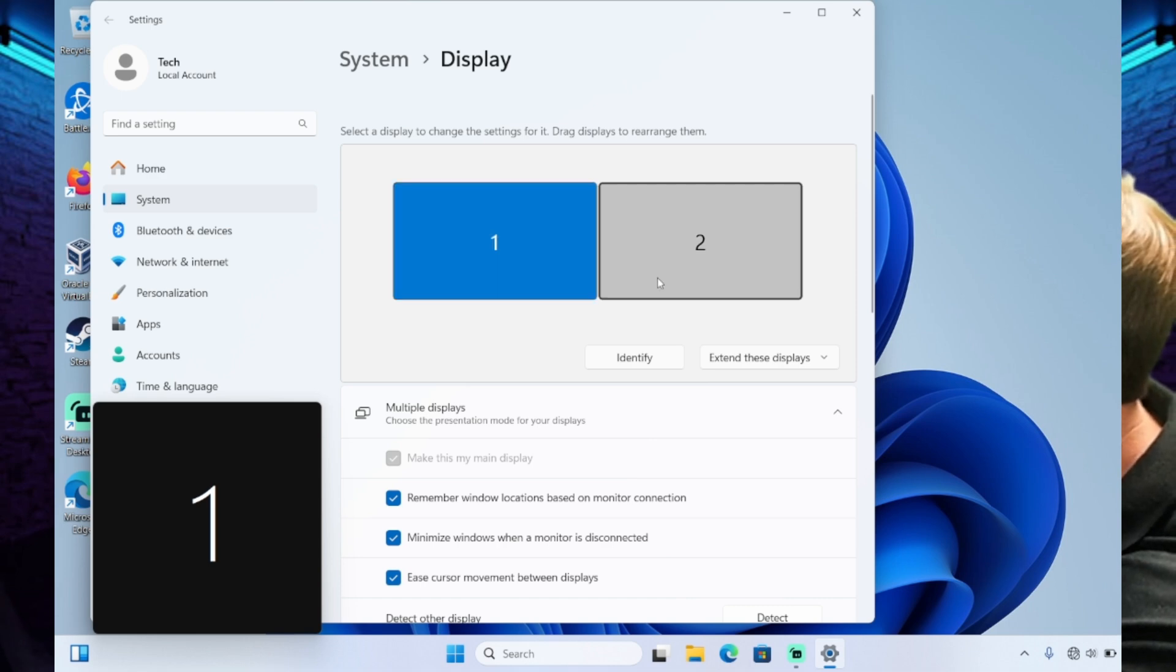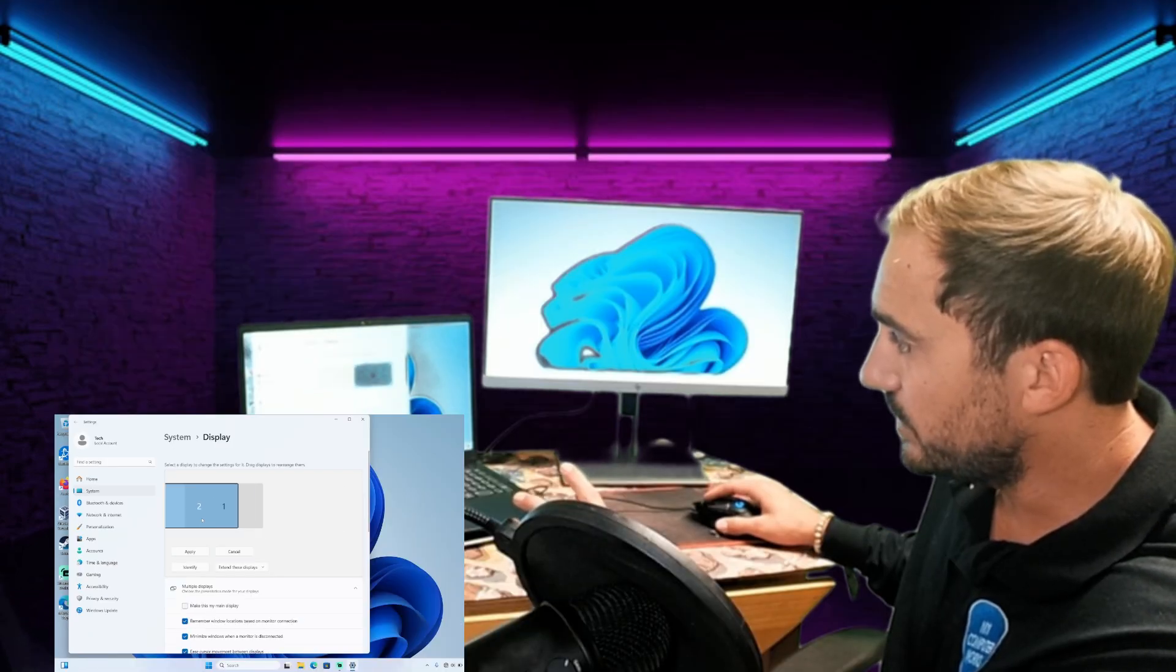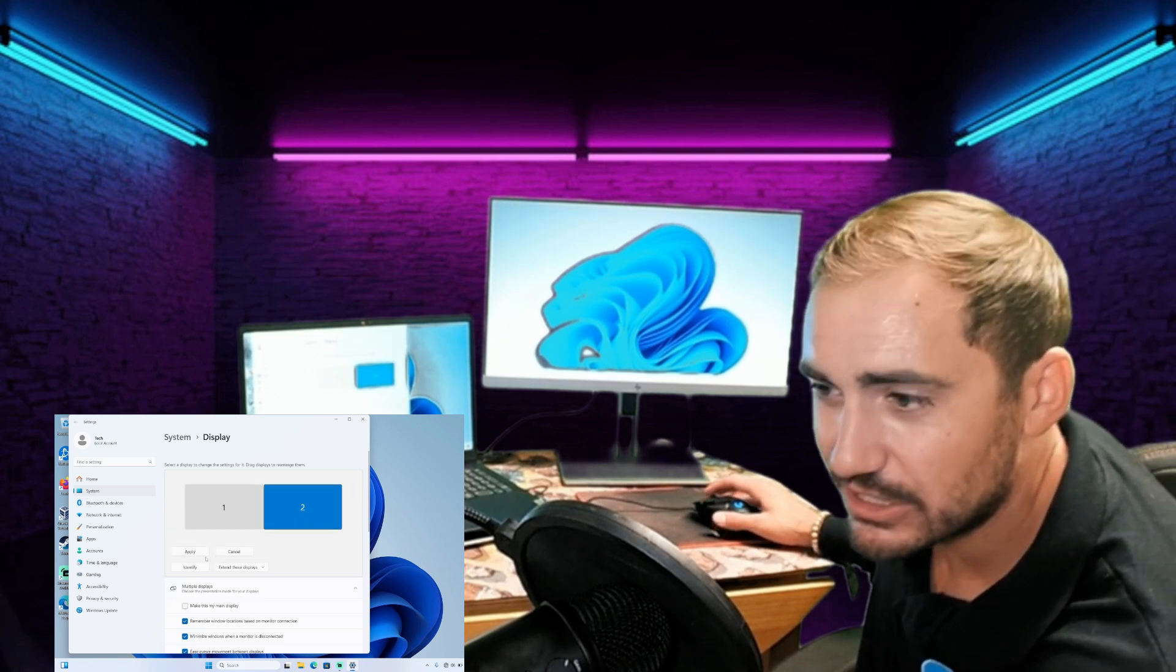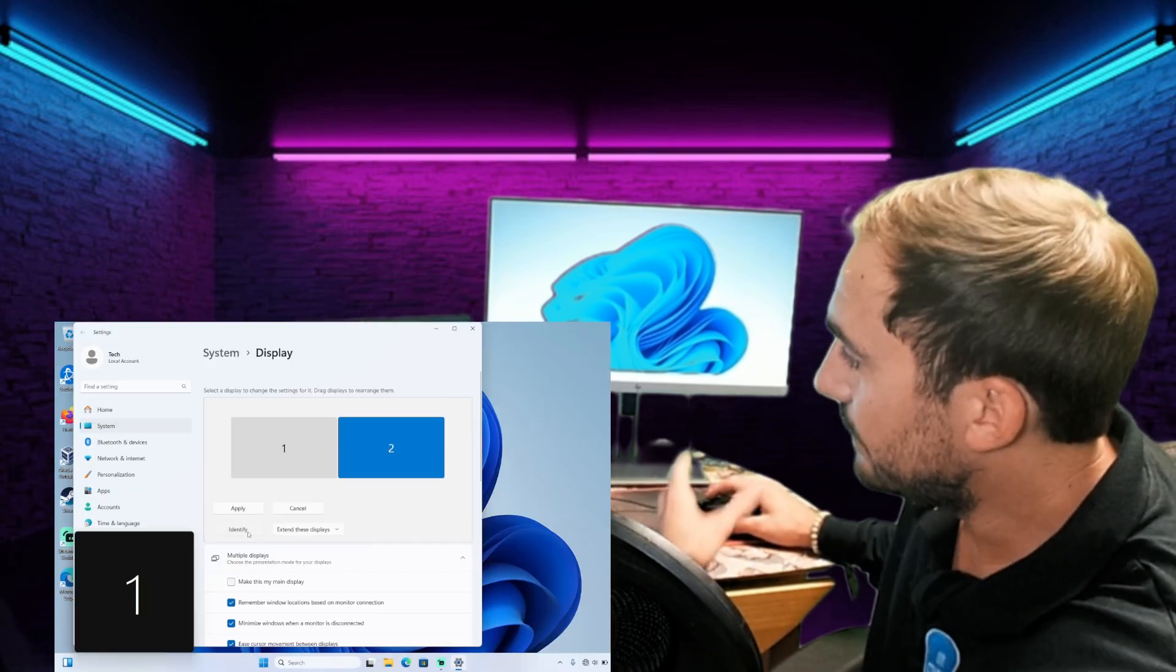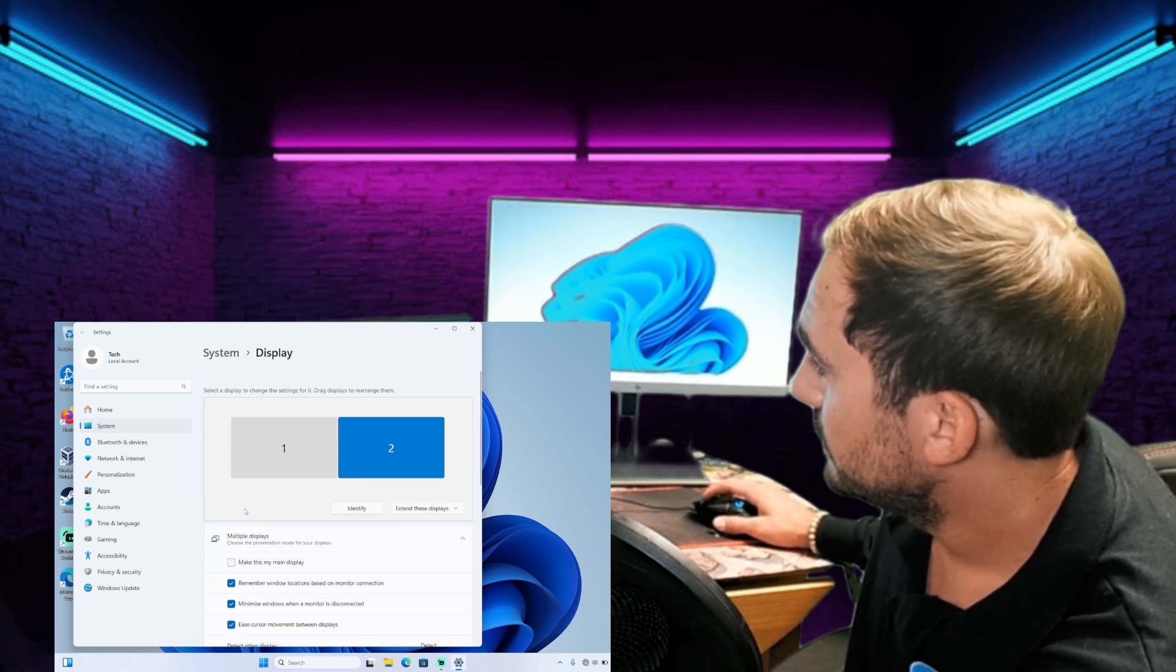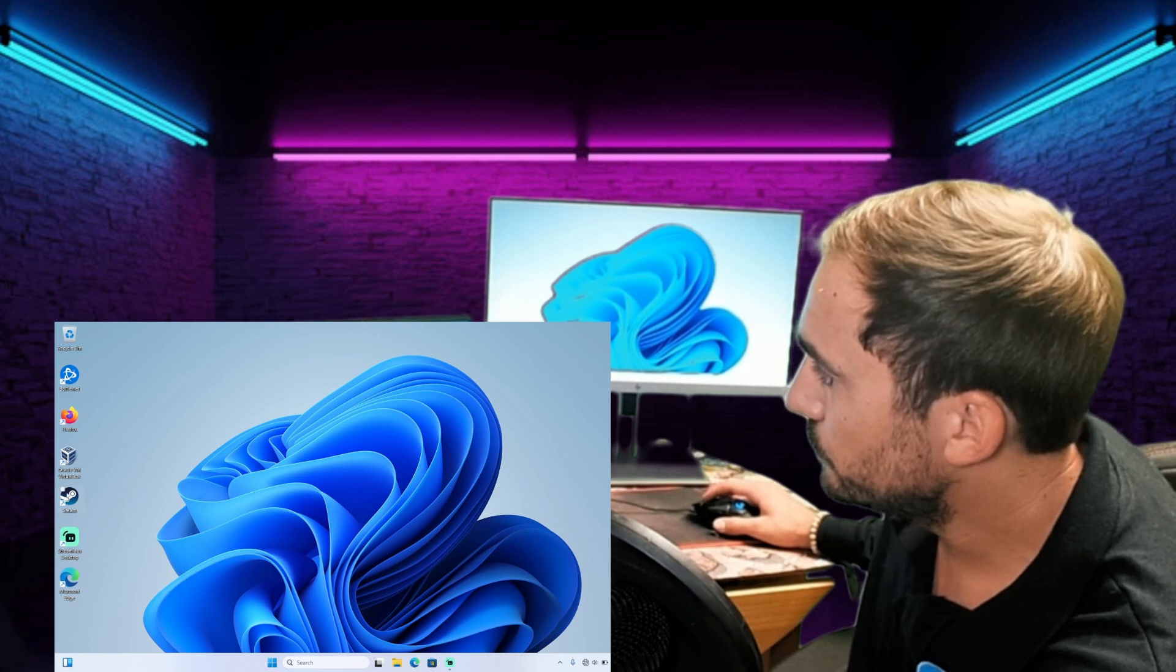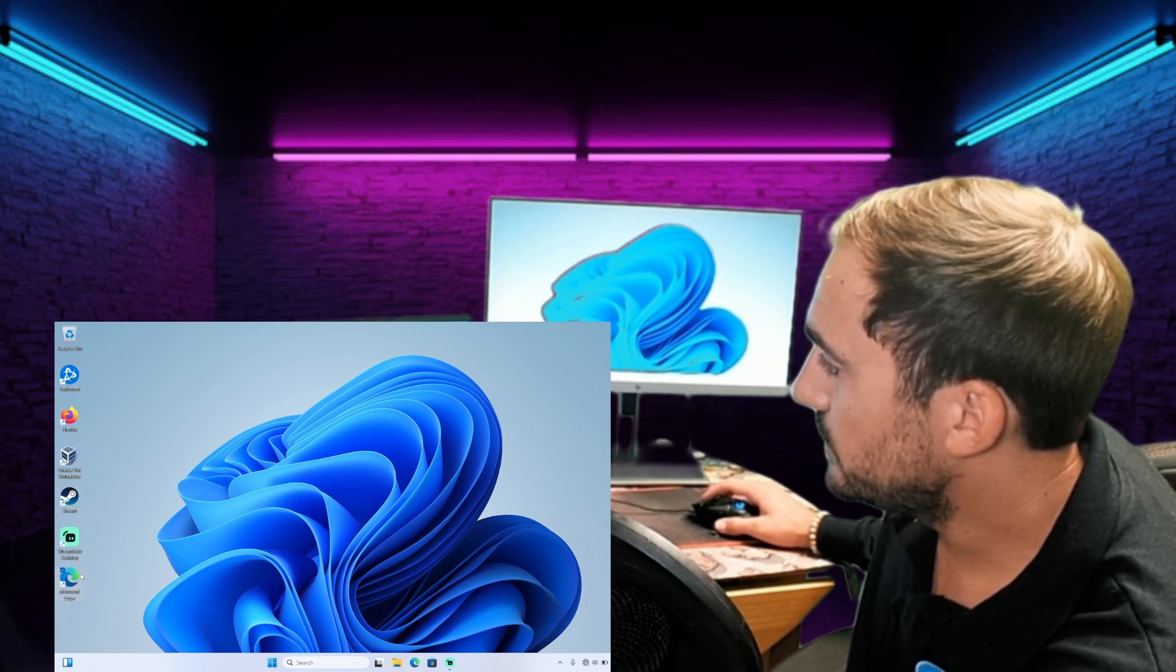Now I want to make sure that my orientation here, I can switch this around. See, I can move the monitors from place to place. I want to make sure that they line up with how I actually have it set up. So right now they do. I have one here and I have two there. So that's perfect. I'm going to hit apply, and now I should be able to move my screens from one window to the other.